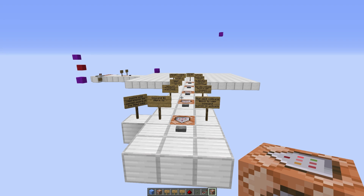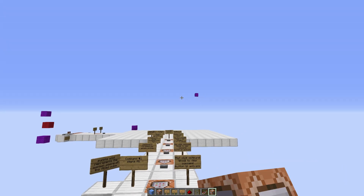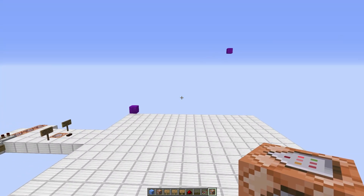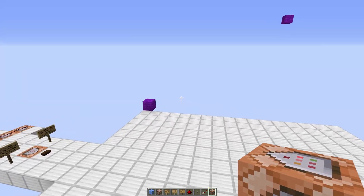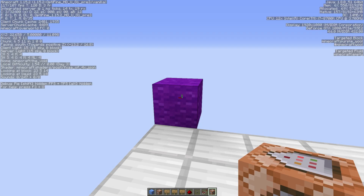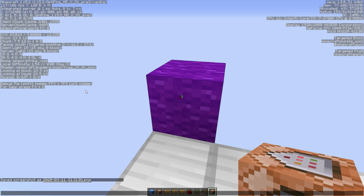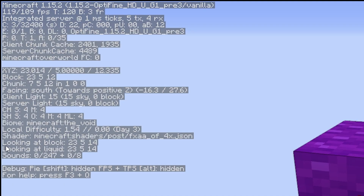To get started with fill commands, the first thing we need to do is figure out the area we want to fill. I've already set this up with two purple wools here to indicate the corners of a cube that we're going to create with a command. If we come to the corner and hit F3, we have some numbers on the left in our F3 screen.